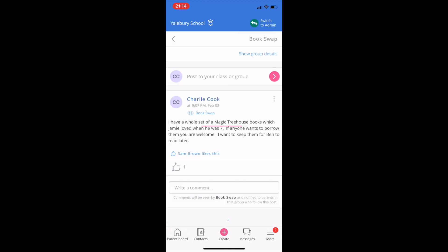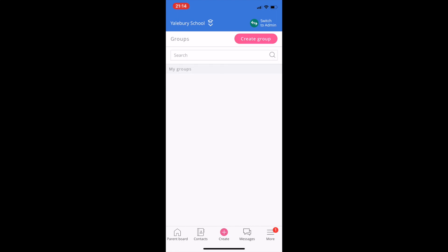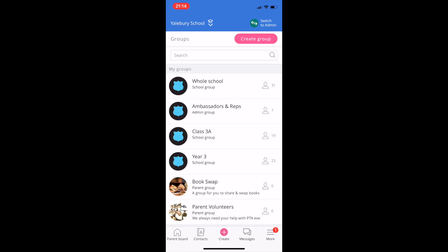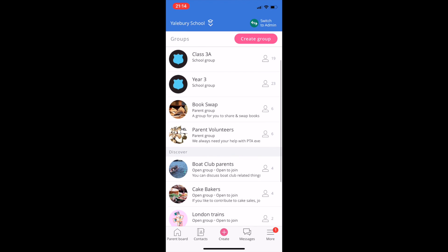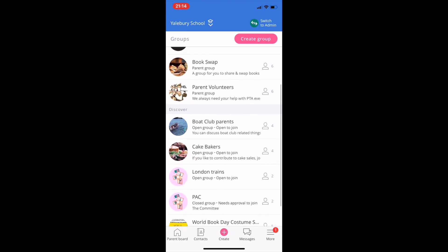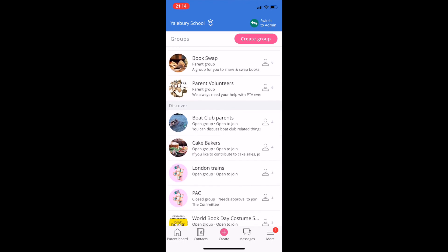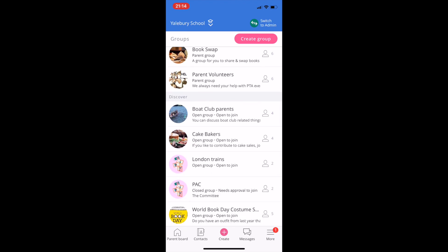You can also join and set up other groups, ranging from parent association groups like school fair volunteers, to social groups such as morning runners, to groups focused around pupil activities like school choir.